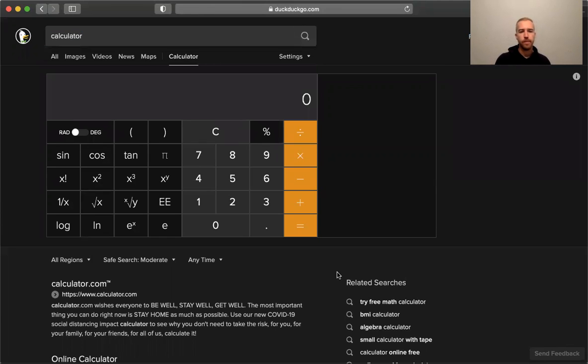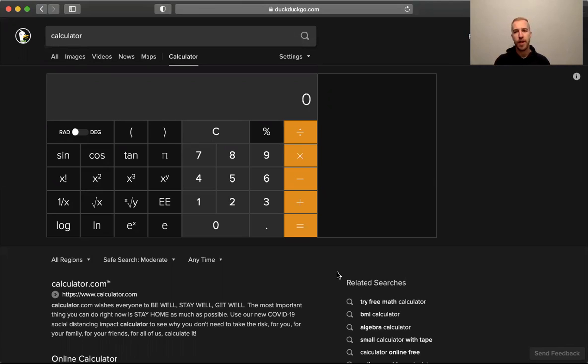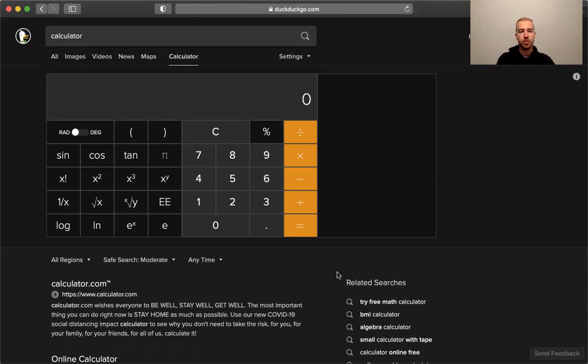For most internet users, I think it's user-friendly enough now to fit most of your needs if you're just an average internet user. But if you're more technically advanced and need more powerful features or results from your search engine, DuckDuckGo is a good place to go.